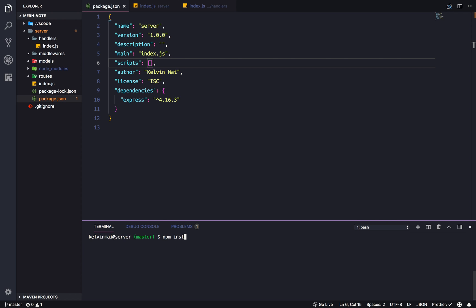npm install globally. So, dash g, the flag for global. And we're going to install nodemon. I already have it installed on my machine. So, what I'm going to do instead is going to add it as a dev dependency. Just so you see that it installs.